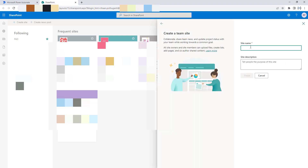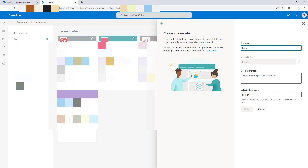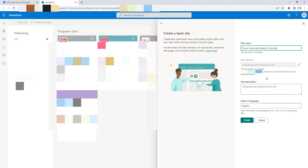I'm going to click on that and give the site name as Power Automate Desktop Tutorials. This site is available right now — you can see the URL: https://<org>.sharepoint.com/sites/PowerAutomateDesktopTutorials. This site address is now available, and I'm going to give the site description as Tutorials.